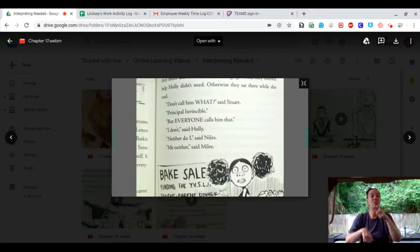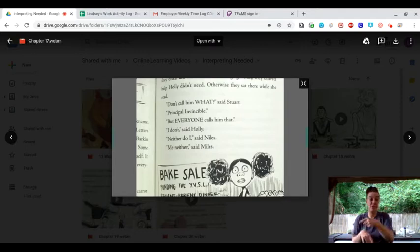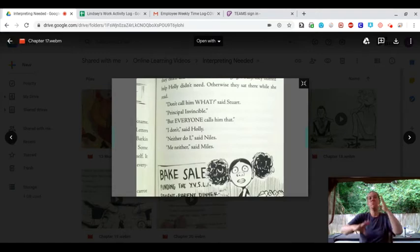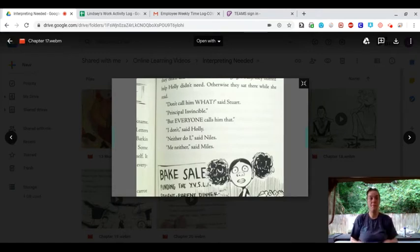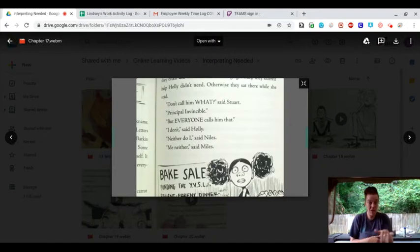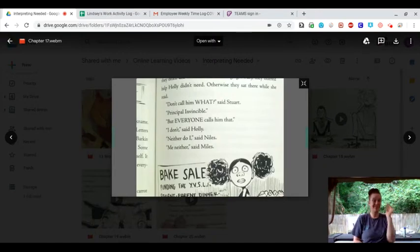Don't call him what, said Stuart. Principle Invincible. But everyone calls him that. I don't, said Holly. Neither do I, said Niles. Me neither, said Miles.